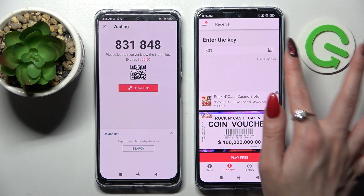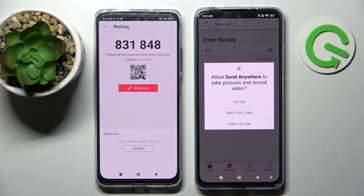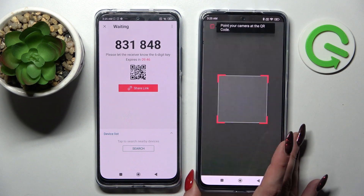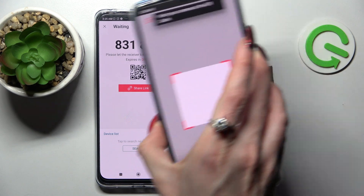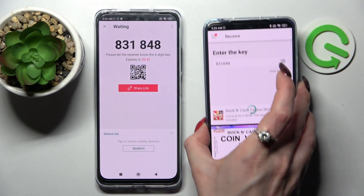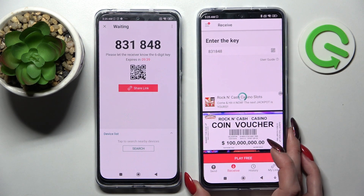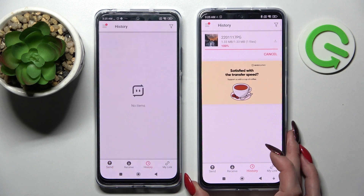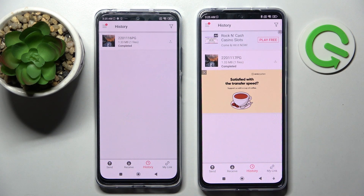If you want to scan it, tap on this scanning icon on Android, choose Allow or Only this time, and point your device's camera at the QR Code. Now, after a couple of seconds, as you can see, my photo was successfully sent.